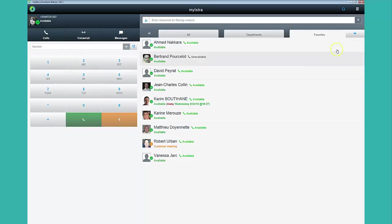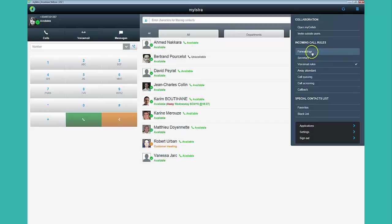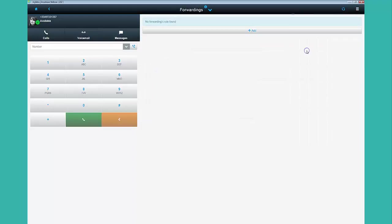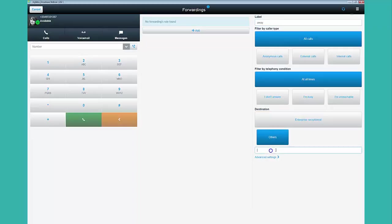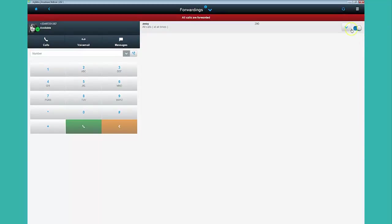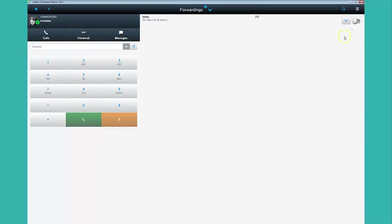If you go away and want to make sure that your incoming calls will be answered, you can define a person to receive all your calls during your absence. When you are back, you just need to deactivate the rules as follows.